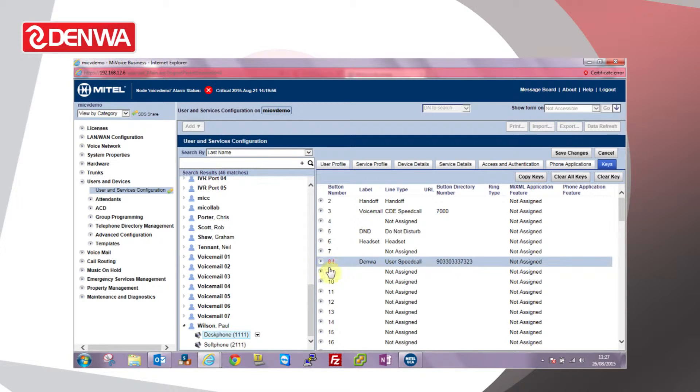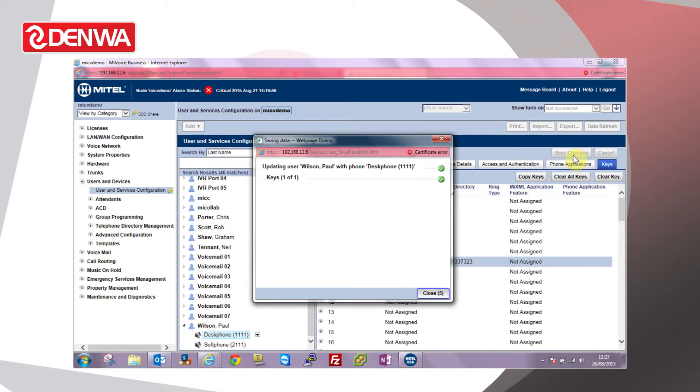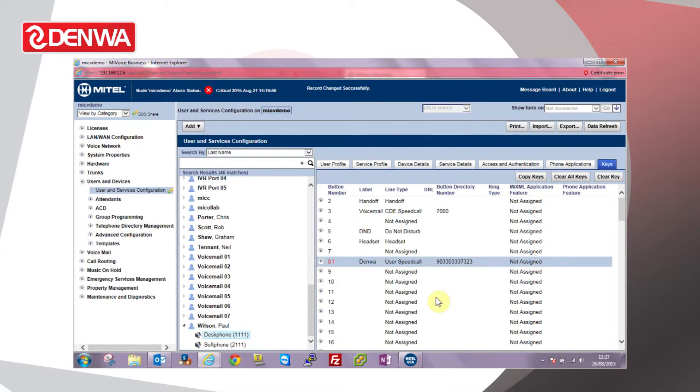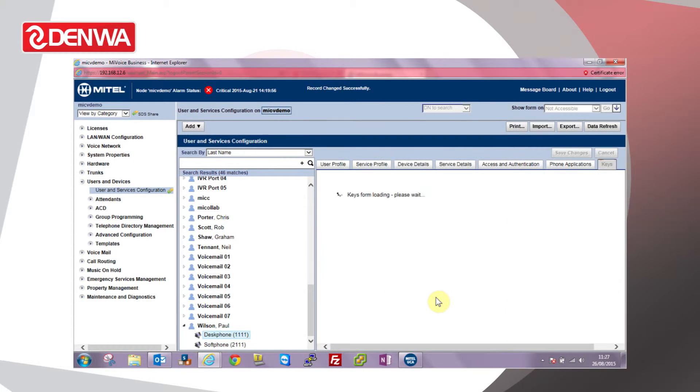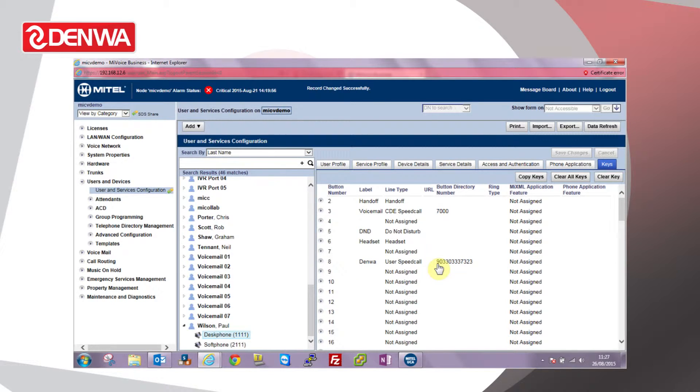The red highlight there indicates that this button has been changed and not saved, so if we click the save changes button, close. We can see that the key is available to use. That key should appear instantly on that user's phone. If they press that key it'll dial the speed call number we've programmed.